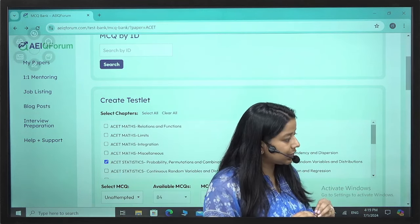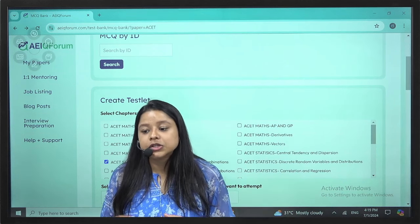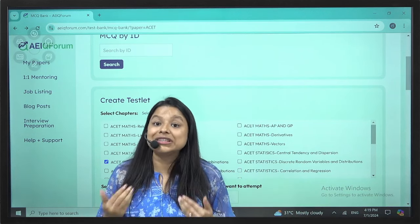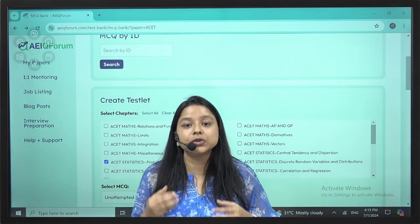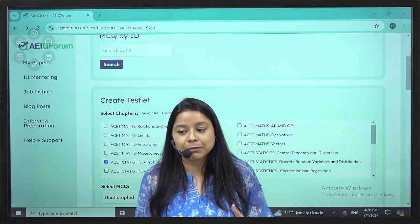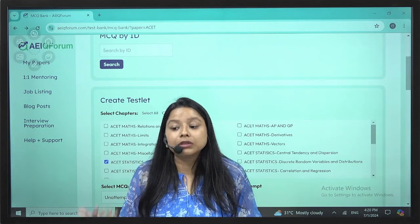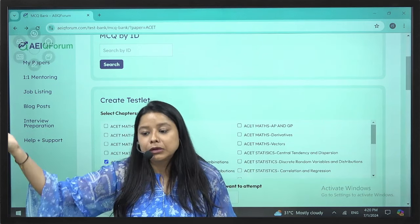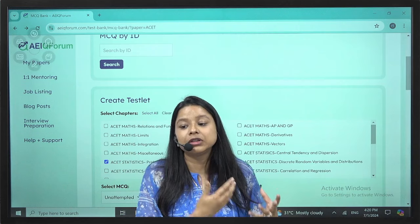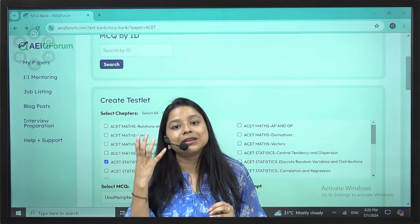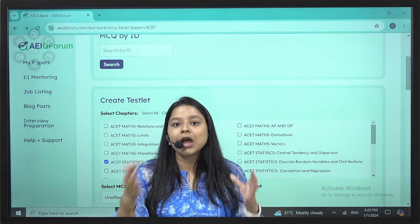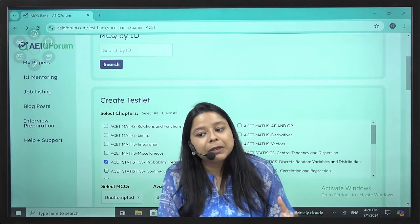ACET is a very easy exam. But I have seen students who are not able to clear it just because they take it lightly and don't study properly. It's very important that you study and give at least 2 hours every day. If you've cleared Class 12 and want to sit for another actuarial paper in November or May 2025, you can manage both.